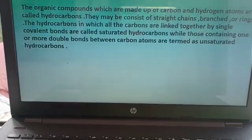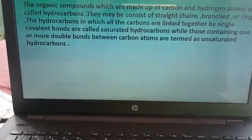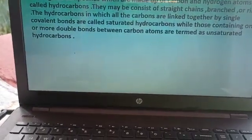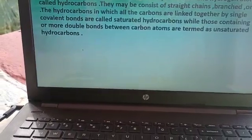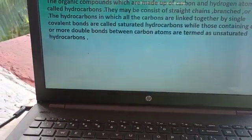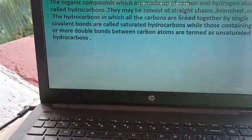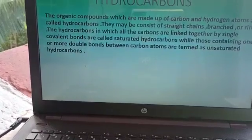So, they are the parent hydrocarbons, because all the other organic compounds are derived from hydrocarbons.